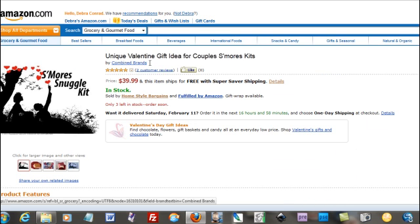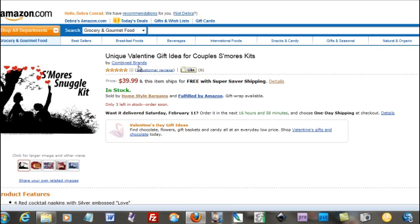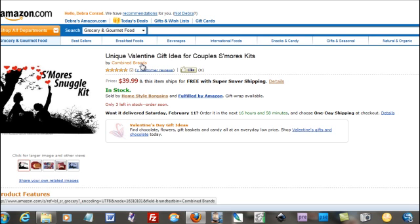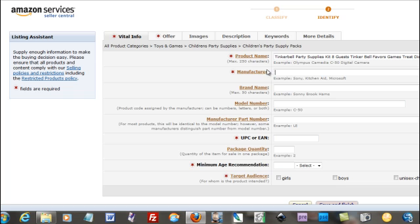The last bundle kit I did, I combined brands because it's not just one brand. So that's how I listed it, was combined brands.